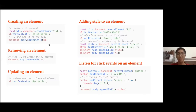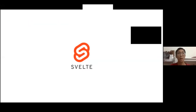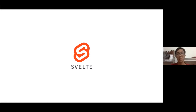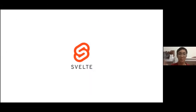Svelte is a web framework that's a little bit different in its approach. Svelte is a compiler — when you have a Svelte component, it compiles it into JavaScript, outputting all those DOM operations as plain JavaScript. I'll cover that in more detail shortly.